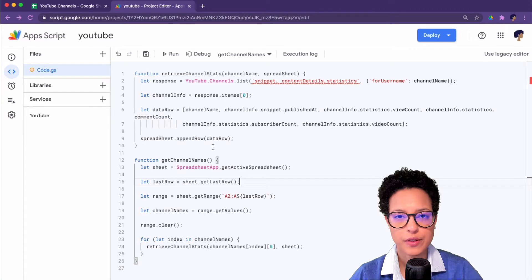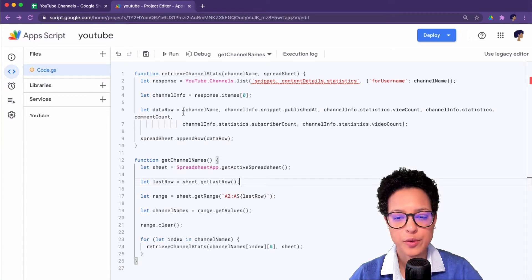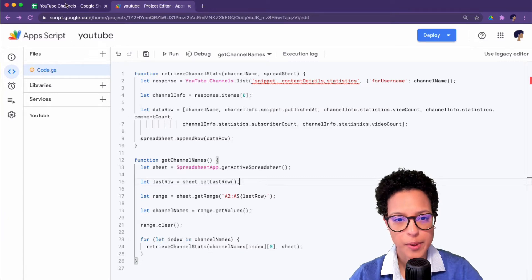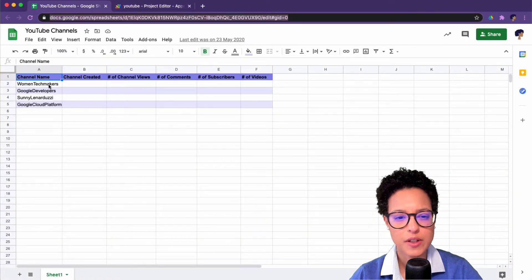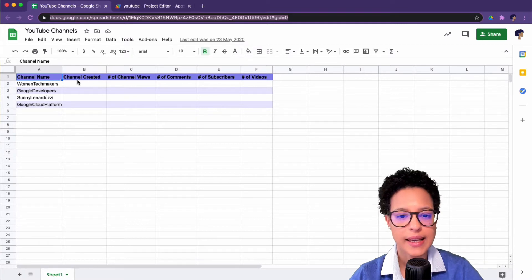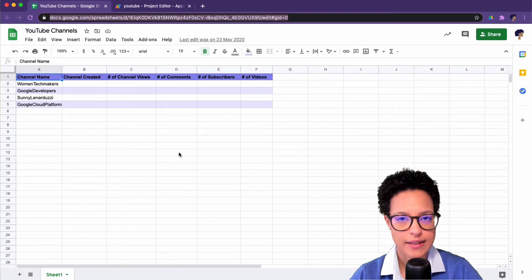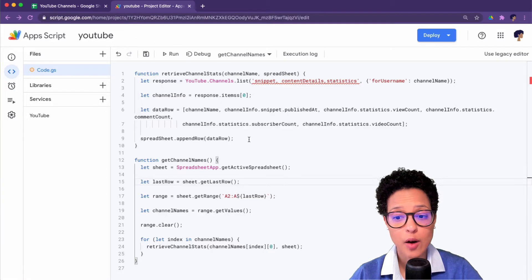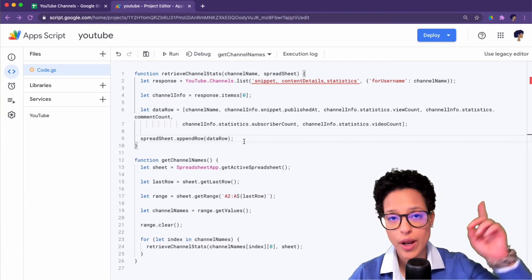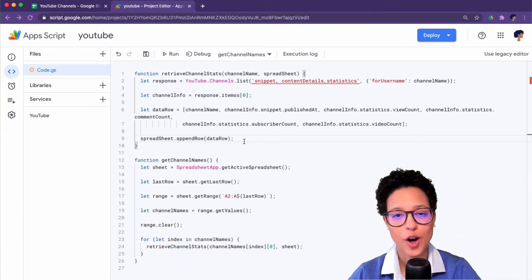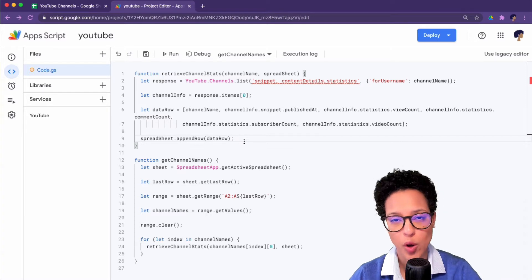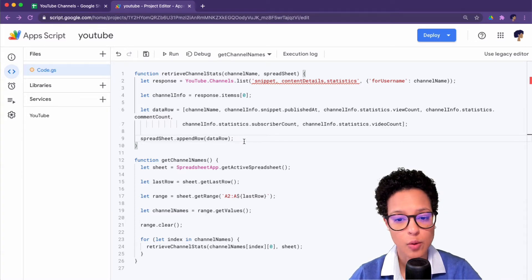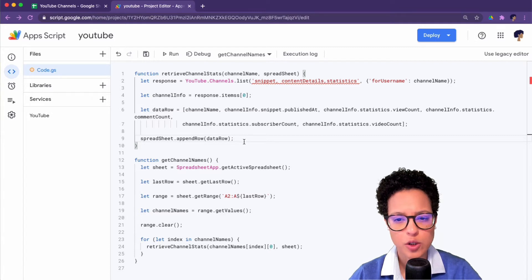The script that we're using to demonstrate how to debug is this one here. There are two separate functions. One function calls the other. Let me quickly show you. This is a YouTube channel document. What it does is it reads these channel names, gets these specific stats from YouTube and automatically writes it into this document. If you want to see how you can create this automation script, go ahead and click on the card that will be appearing now and you can follow along as I go ahead and code this. So now onto this specific script.